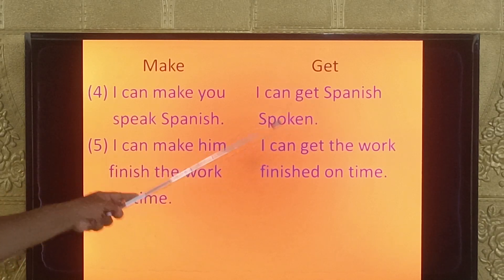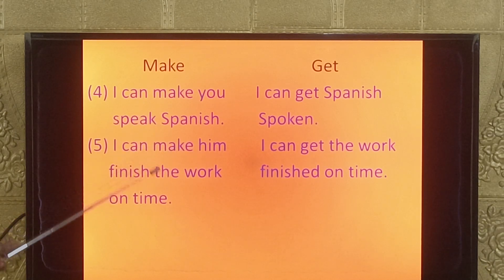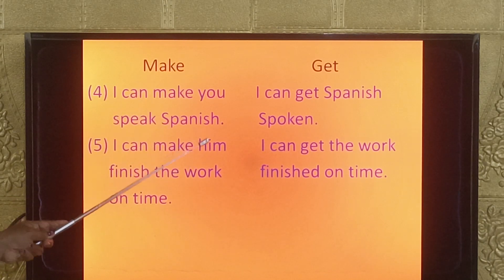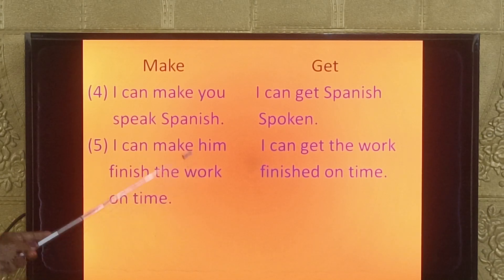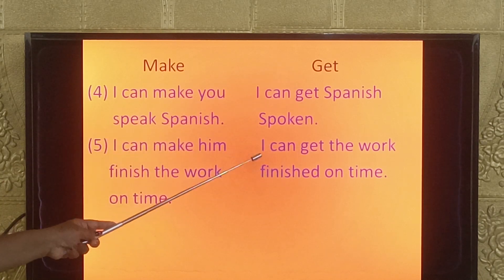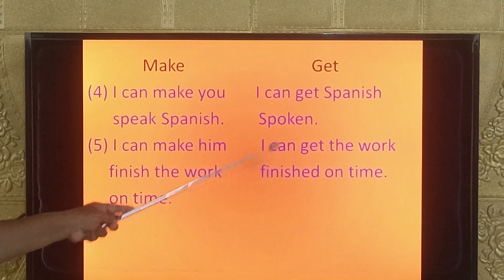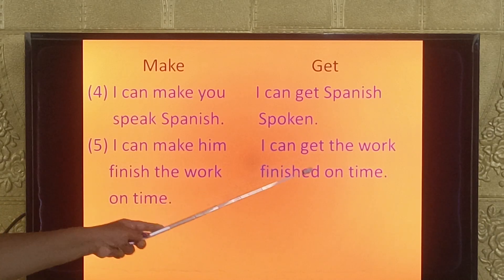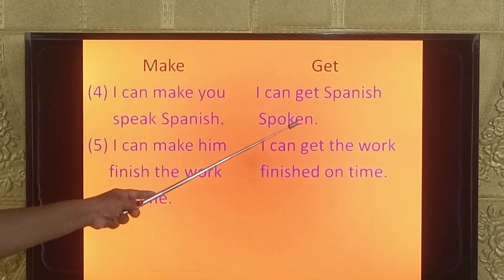Fifth example — with make: 'I can make him finish the work on time.' After make, 'him' (pronoun) is used, then 'finish' (V1 form), then 'the work' (object), then 'on time'. With get: 'I can get the work finished on time.' After get, the object 'the work' comes first, then 'finished' (V3 form), on time. This is how you frame sentences using make and get.